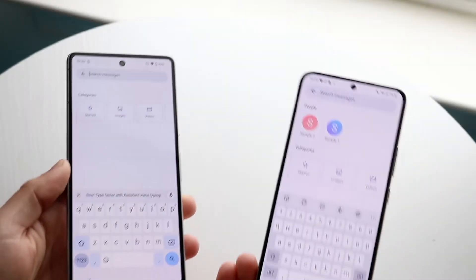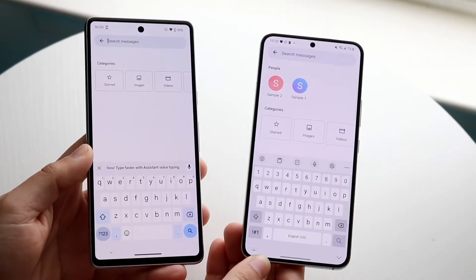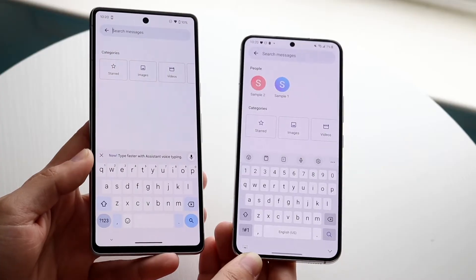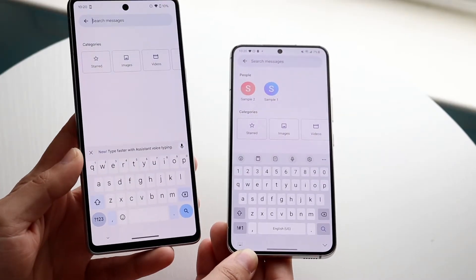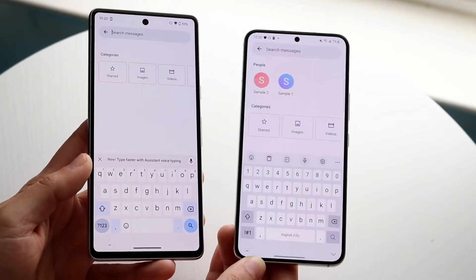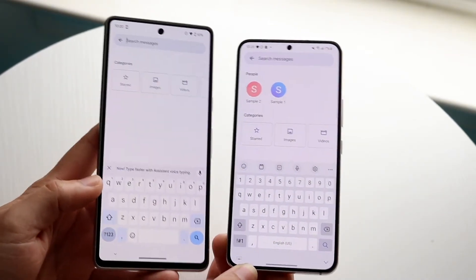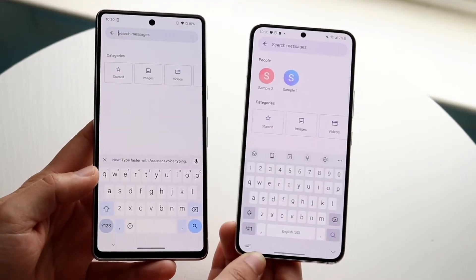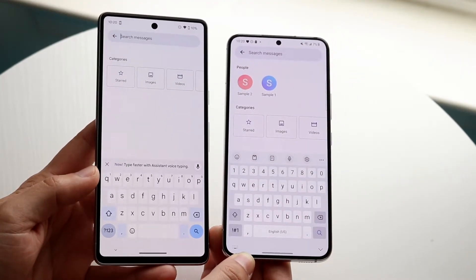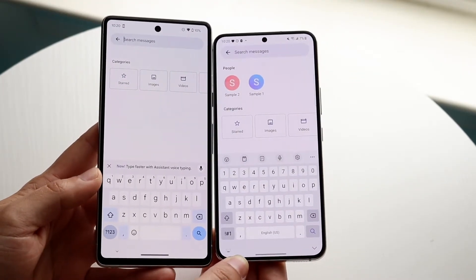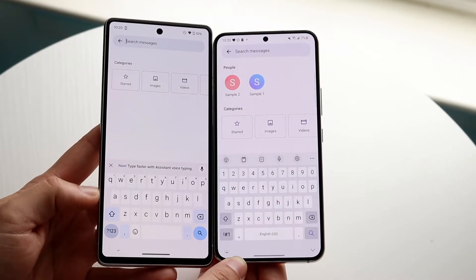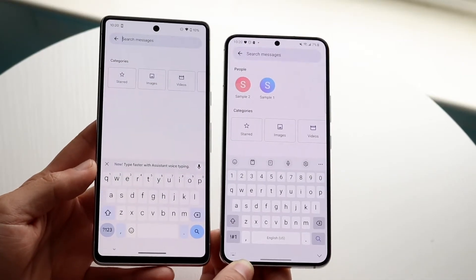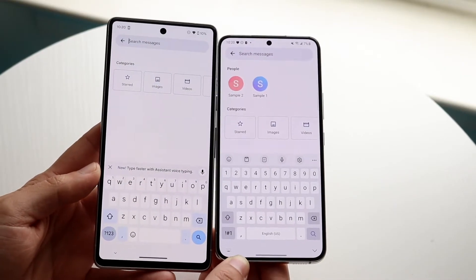Most of us know this by now, but there are tons of different keyboards you can choose on your Android phone — the Samsung keyboard, Google keyboard, Microsoft SwiftKey, and tons more. But one thing I'll always tell you is these two are some of my favorites: Gboard and the stock Samsung keyboard. I want to break down some of the main differences and probably which one you should go with.